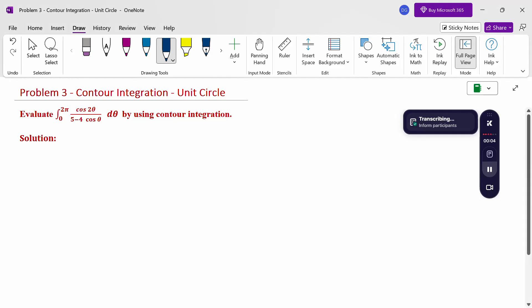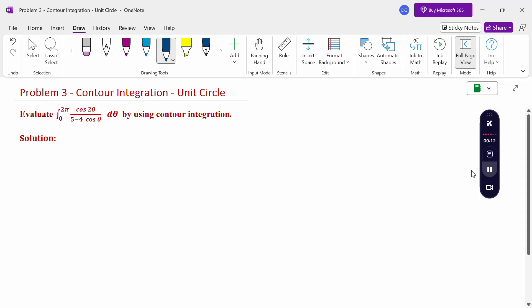Hello everyone, I am Dr. Godhana Raman. In this section we are going to discuss a contour integration problem of the unit circle type. Look at this problem: evaluate the integral over 0 to 2π of cos(2θ) divided by (5 minus 4 cos θ) dθ, using contour integration. We will convert this problem into z terms and then apply the Cauchy residue theorem.